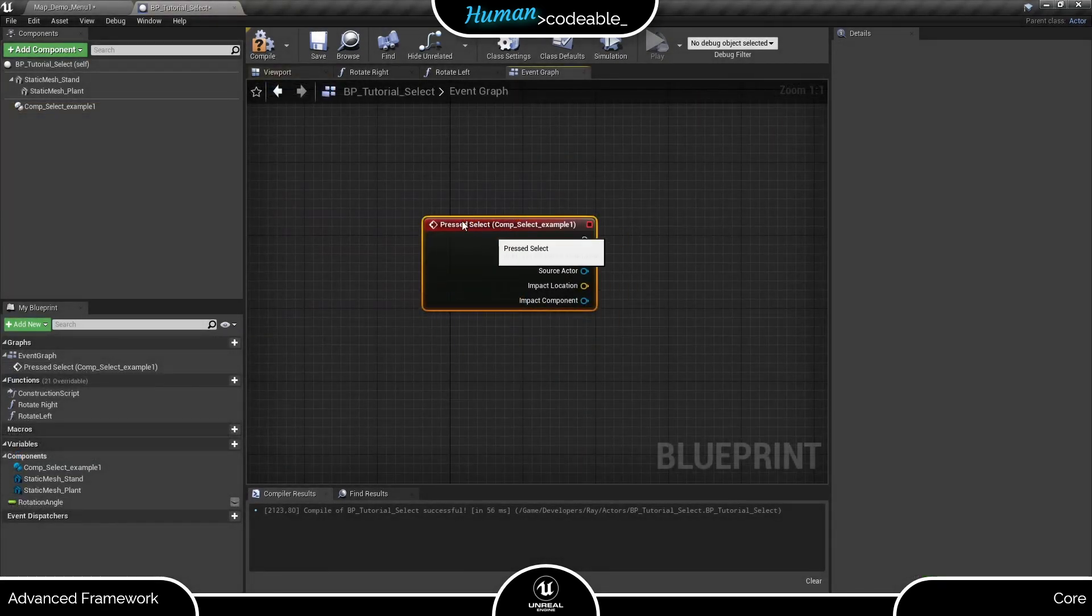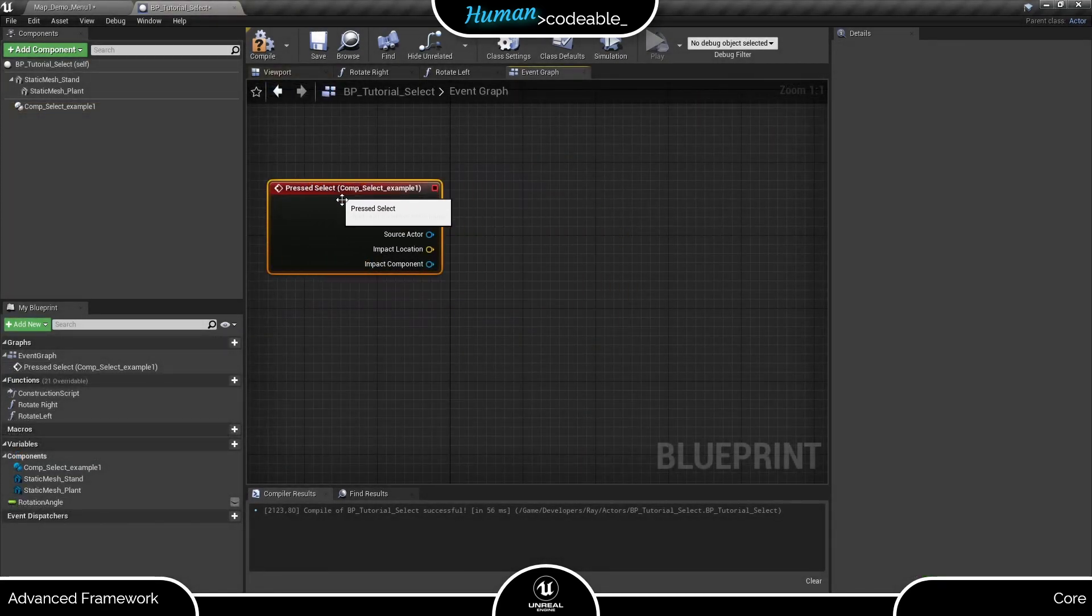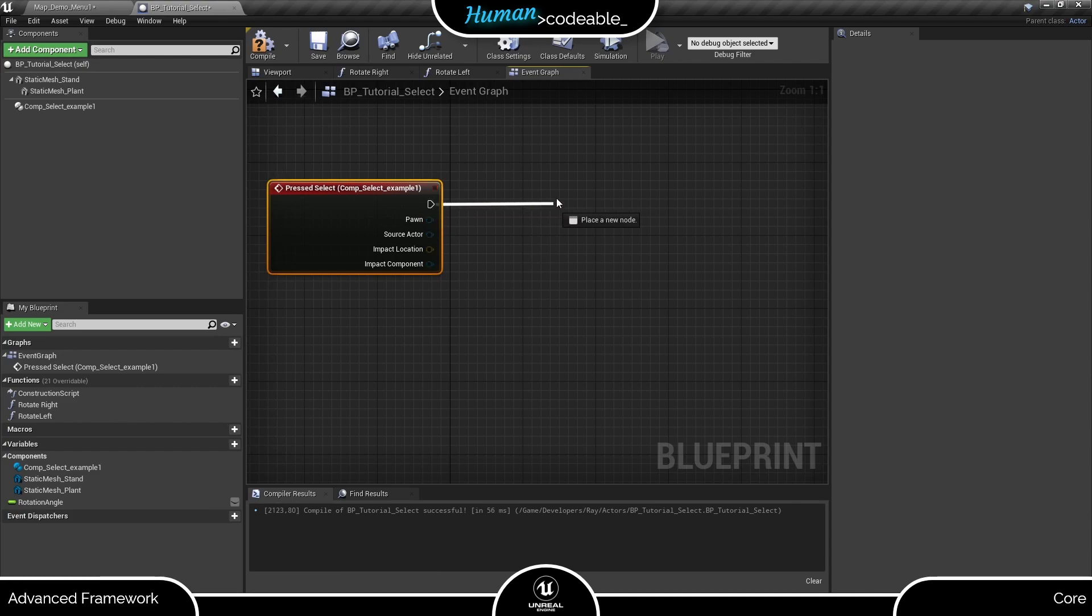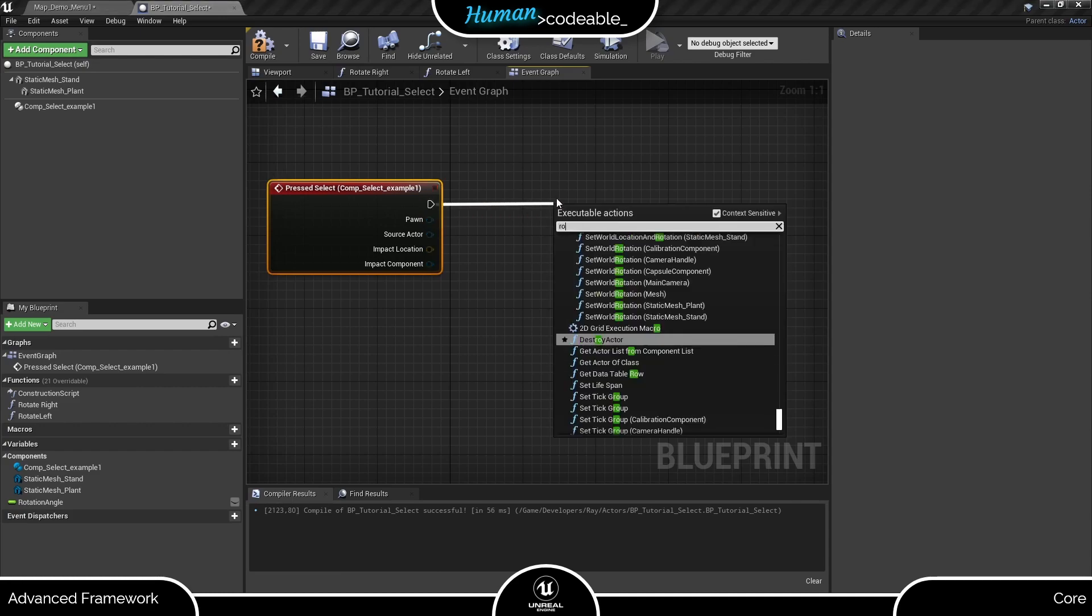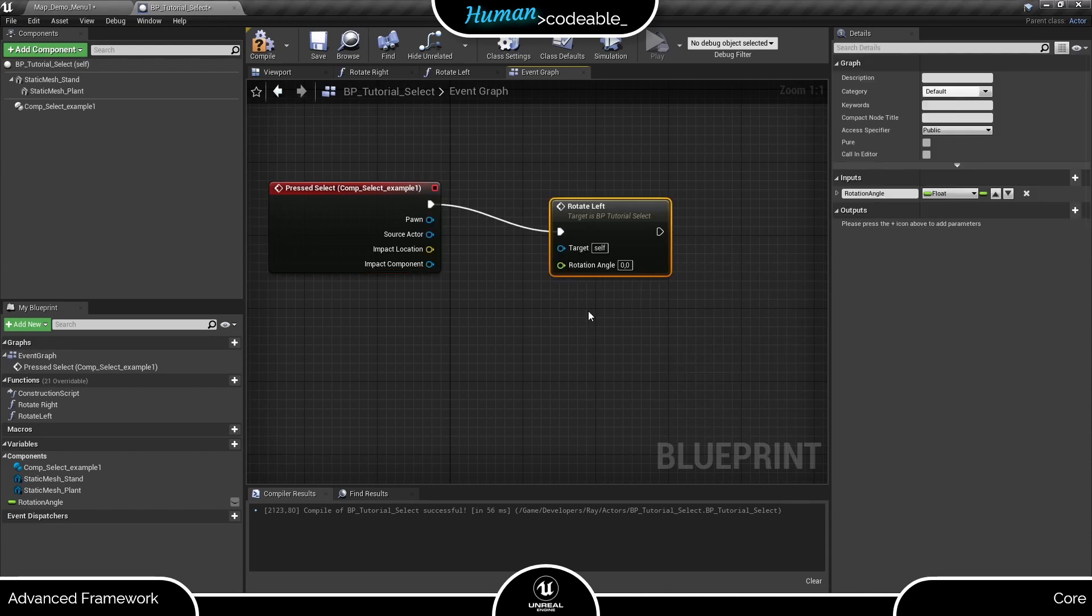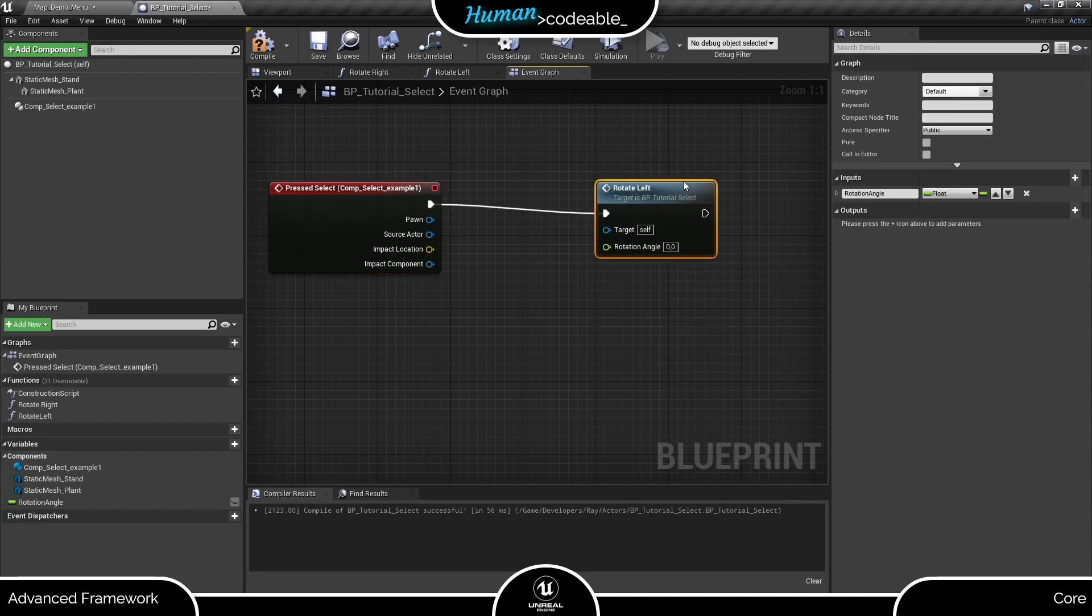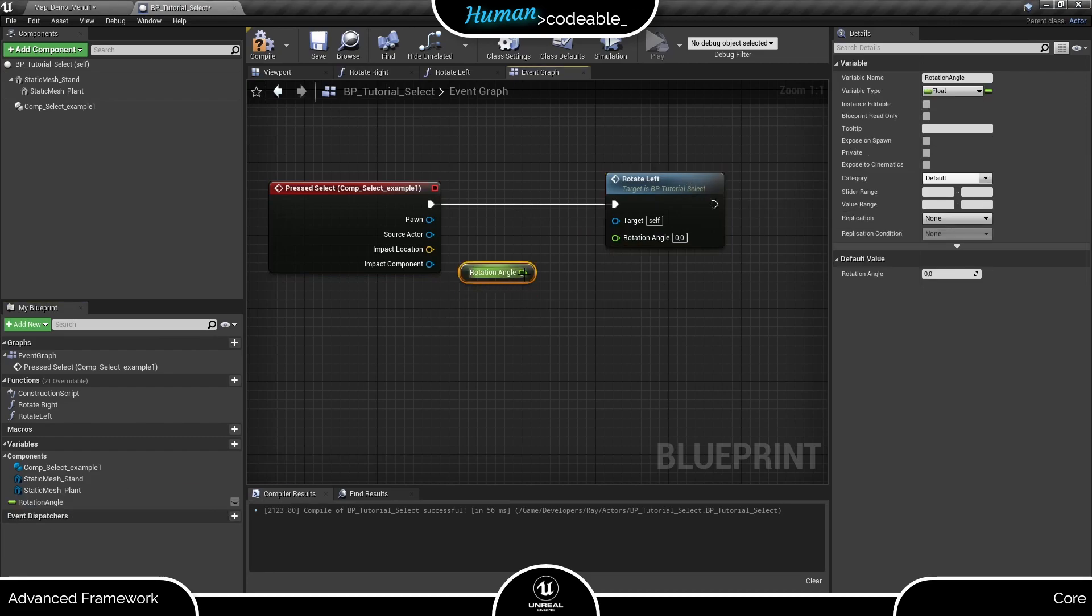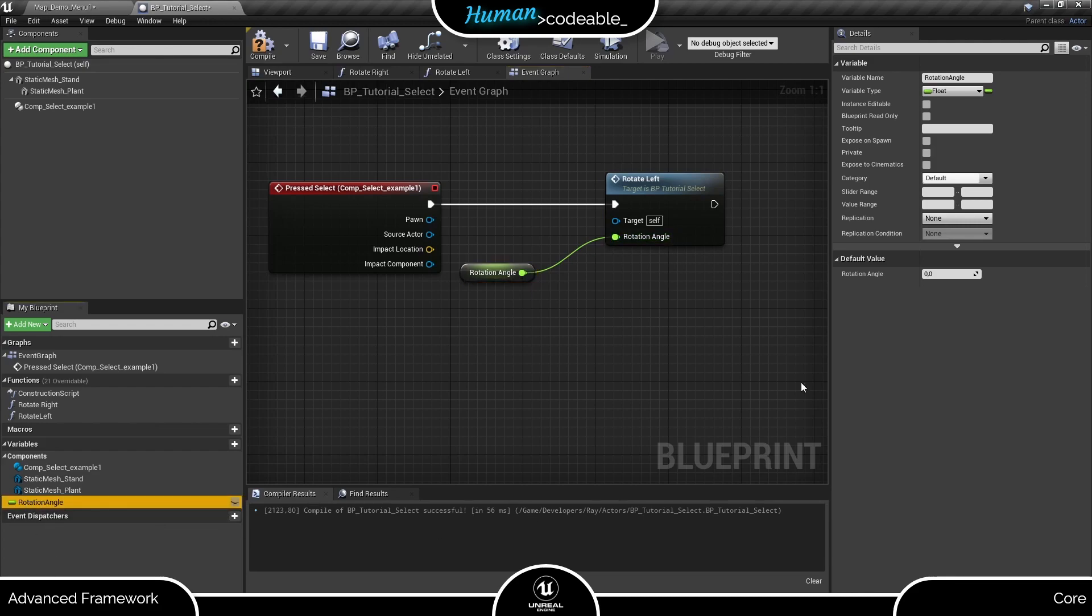For the first example, let's use the PRESSED SELECT event. It toggles whenever the key assigned to the SELECT function is pressed. Now for our first example, we want our actor to turn left by a given angle whenever the SELECT is toggled. I prepared a function for the turning and a variable to set the rotation angle, so we just need to connect it to the event and set a value for the rotation angle.